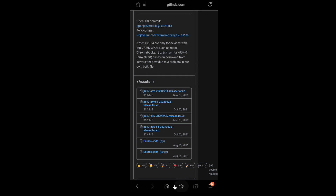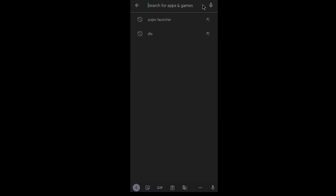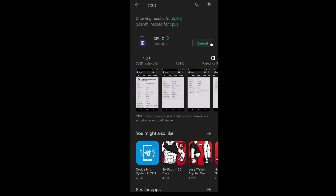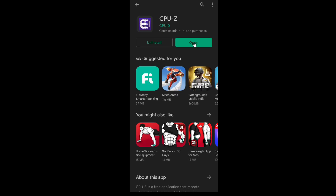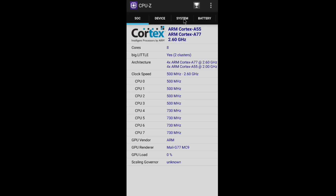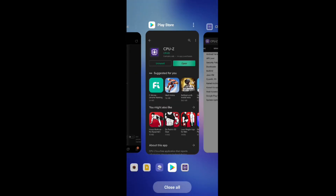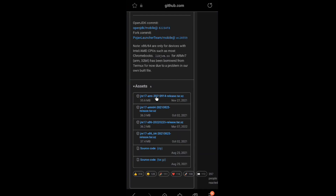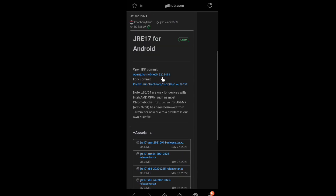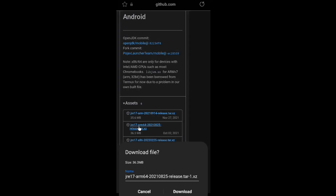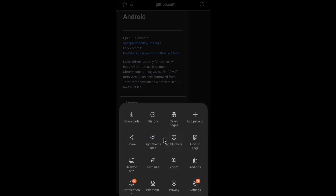You will see the architecture. This is not the system — this is the kernel architecture. This is architecture 64. You can install 32-bit first, then install 64-bit, then install x86. So we will download the JRE file.